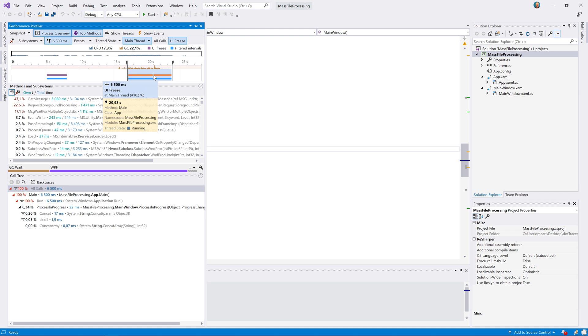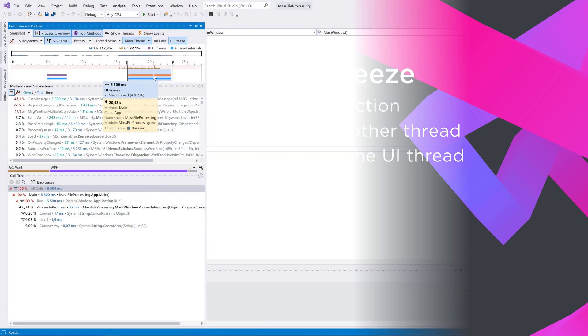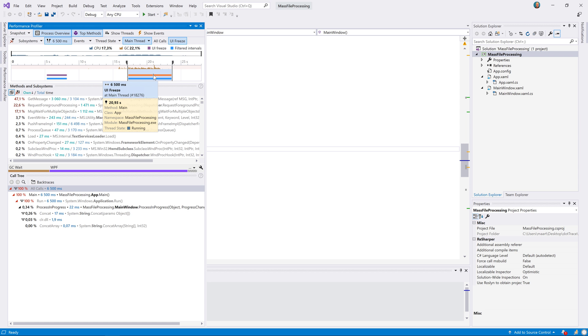Now what could be the cause of this UI freeze? This could be caused by long or frequent blocking garbage collection, blocking of the UI thread by another thread, or excessive work being done on the UI thread. Let's look at all of them and then see what we can find.